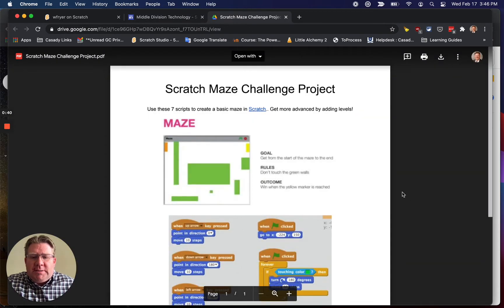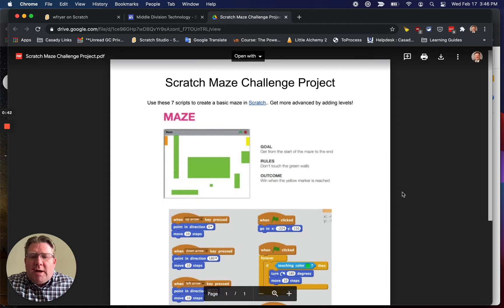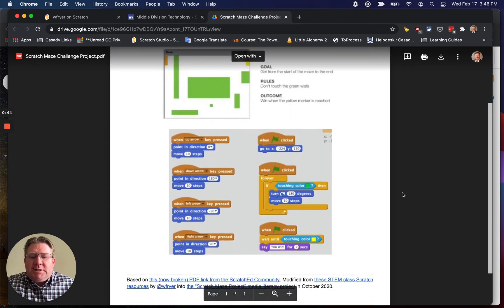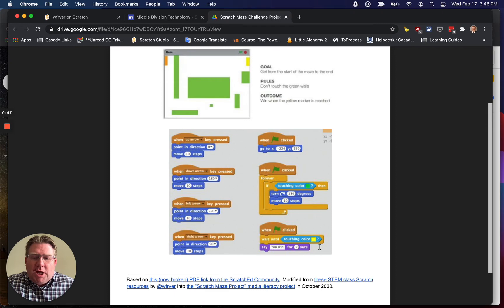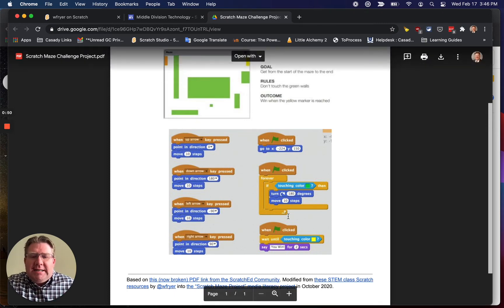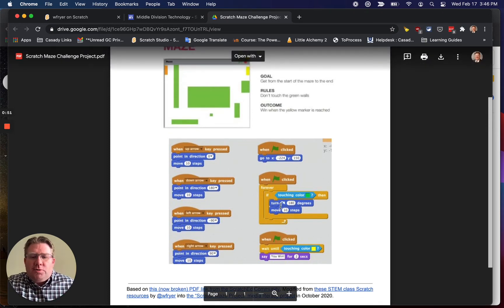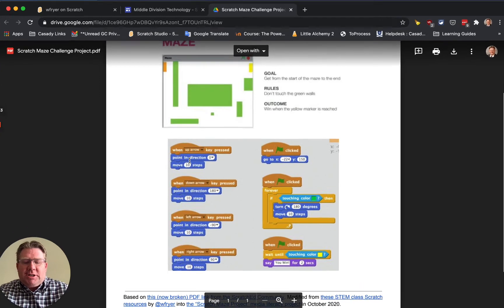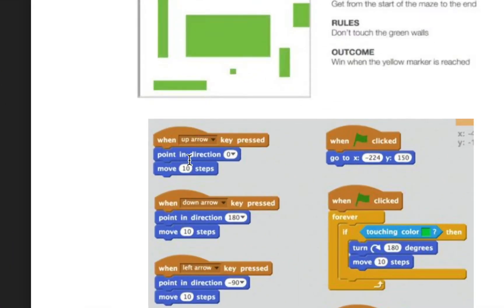That is where I have my lessons, and this basic maze project includes a link. I'll include this in the YouTube description as well, but this just shows you the six, or I guess seven blocks, seven script blocks that you're going to need in order to create this project.